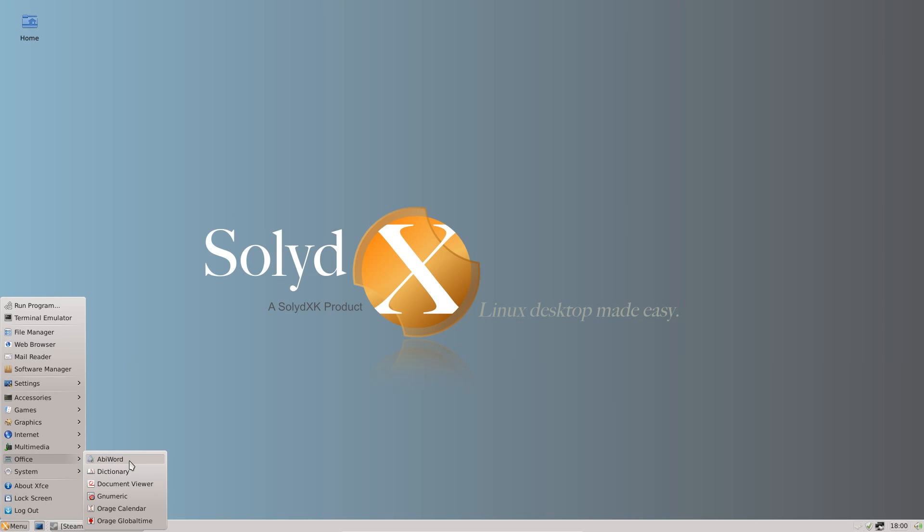Under Office we have the Lightweight Office applications of AbiWord, Gnumeric and a couple of other things there of Orage Calendar and Global Time. The KDE version of this distro has LibreOffice instead.